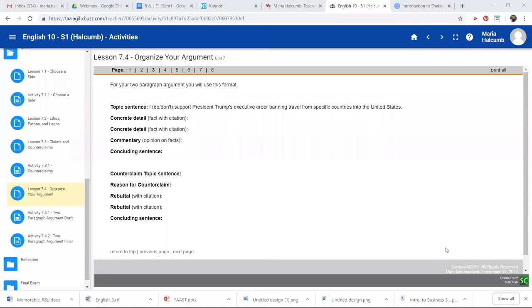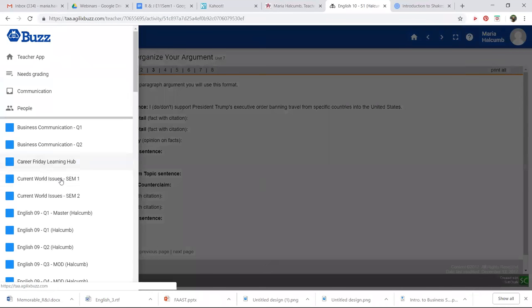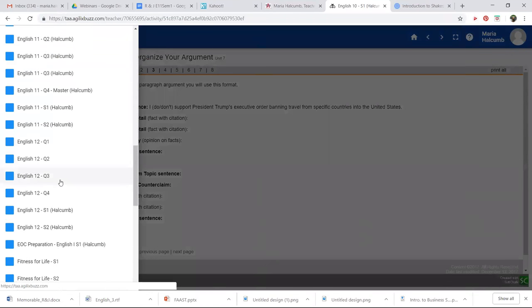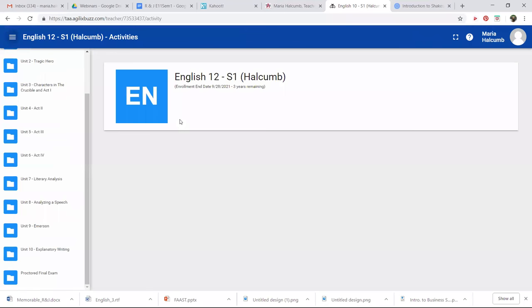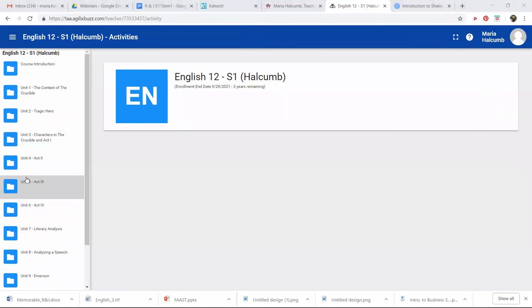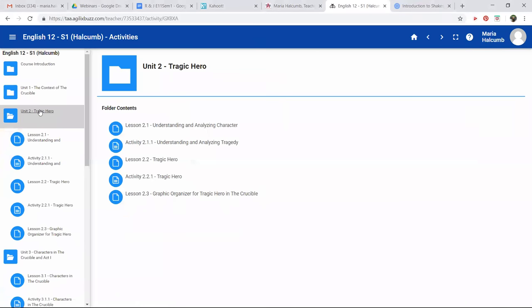I'm going to open it up to anybody. Does anybody else have a question they want me to answer? And you can unmute yourself to ask your question. Yes. I need help with English 12. Hey, okay. Is this Shaquita? Hey, Shaquita. Okay. So English 12, which unit are you in? I want to say three. Tragic hero. Tragic hero. Oh, it's a good one.